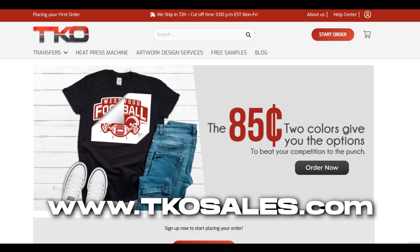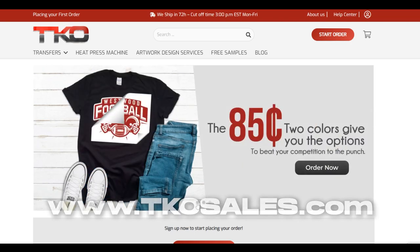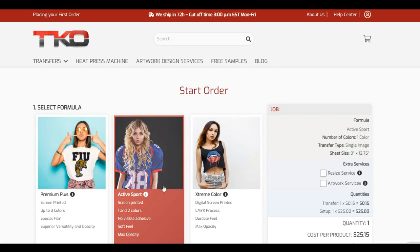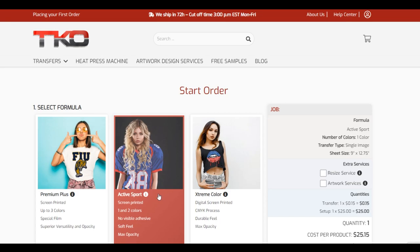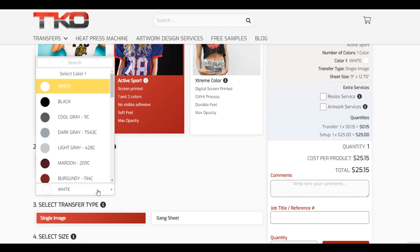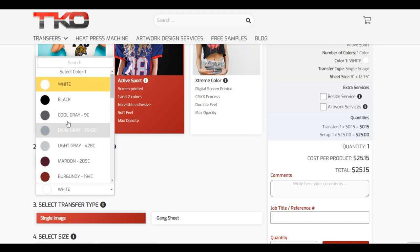Before we do that, we got to order some. I'm on TKO's website — my homie Tony sent me the graphic for his clothing brand. On their website you can get digital screen printer transfers; those are 82 cents each. I'm mostly into the 15-cent transfers, but I do like full color as well. They also have two-color options which is also a great price. I'm going to click on the active sport option and select the color — I want my actual print color to be white.